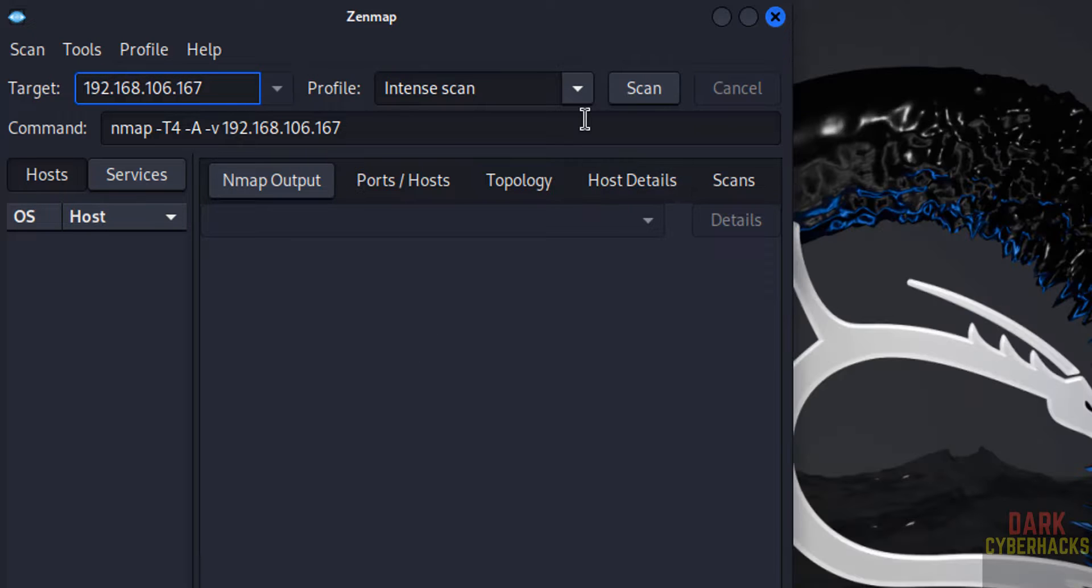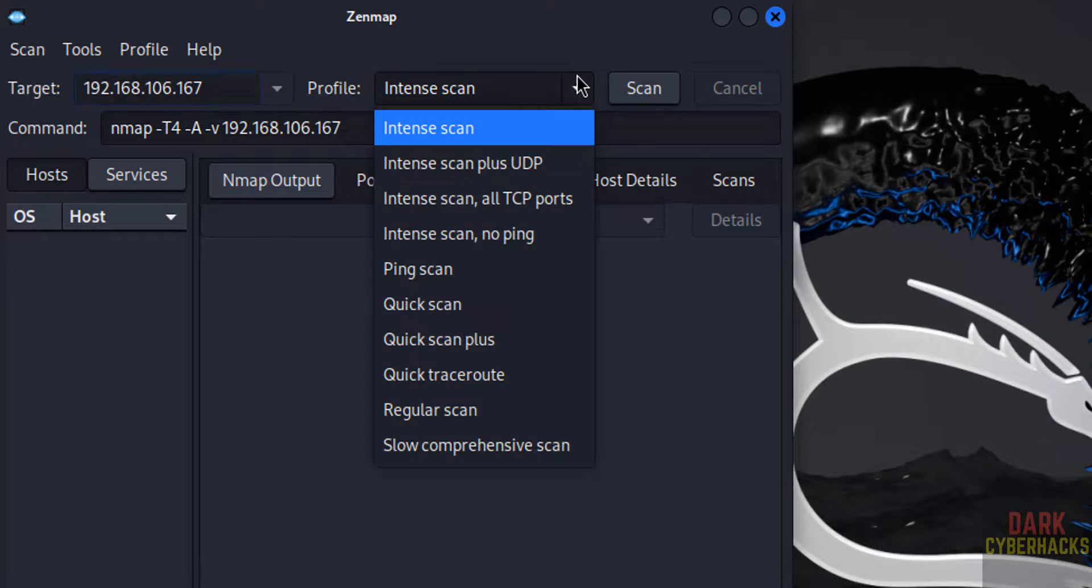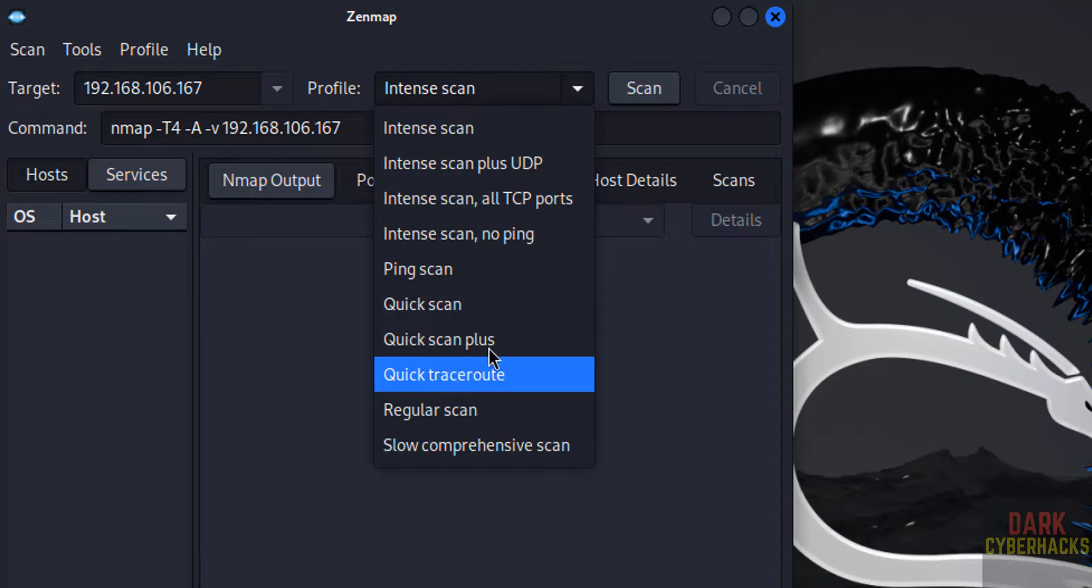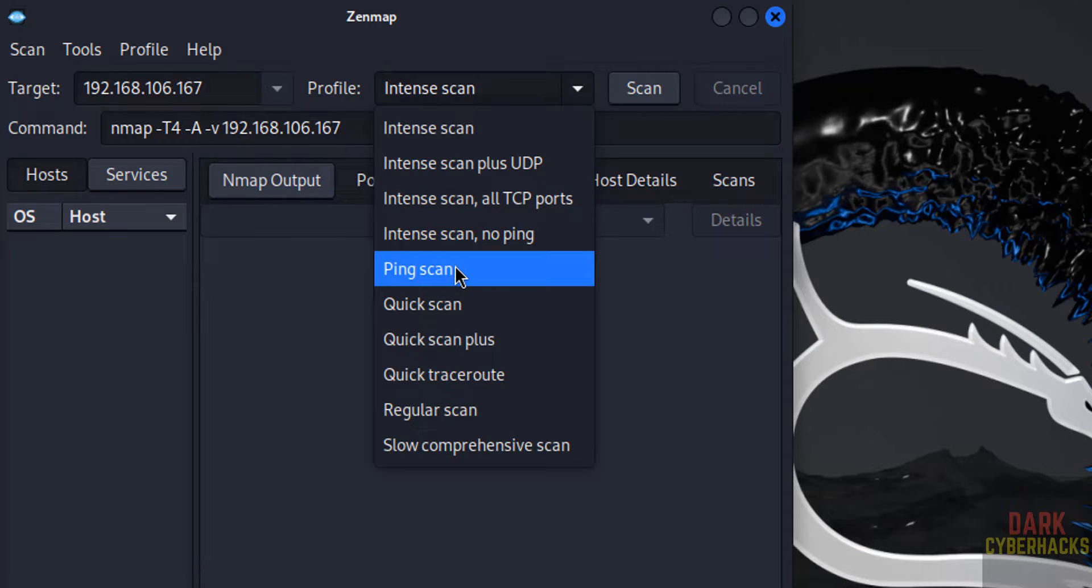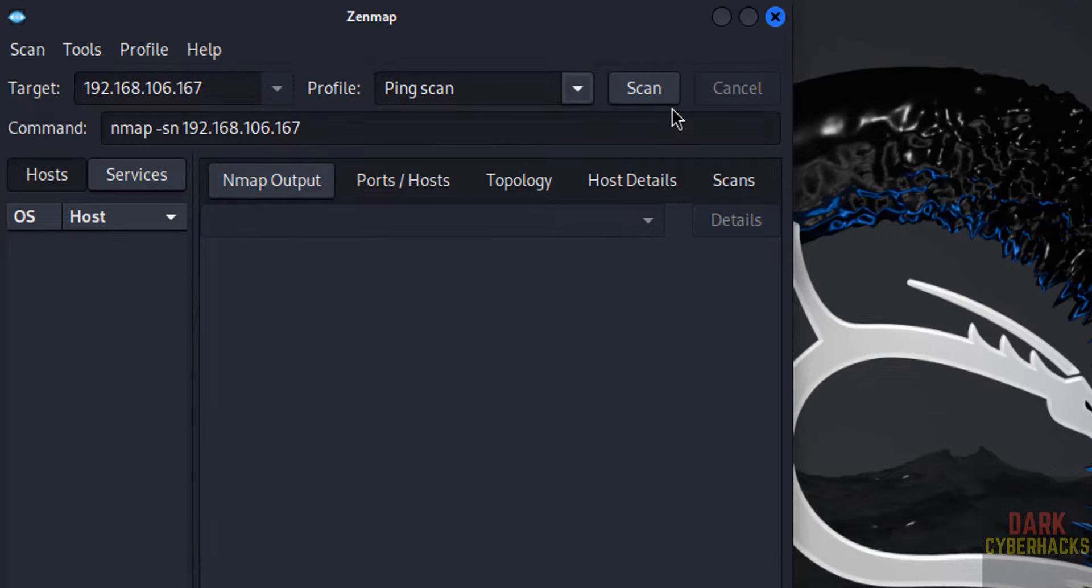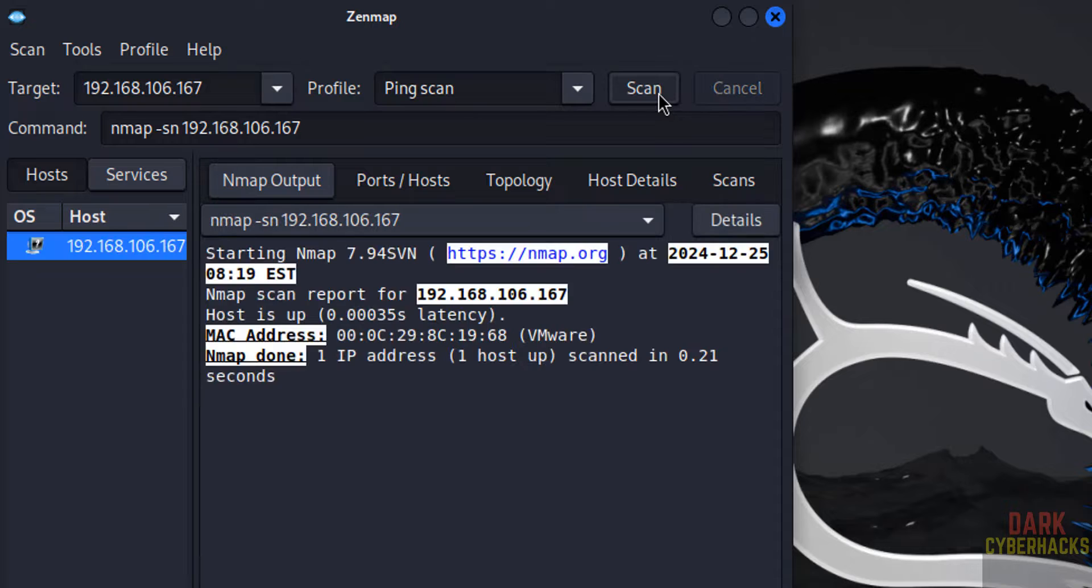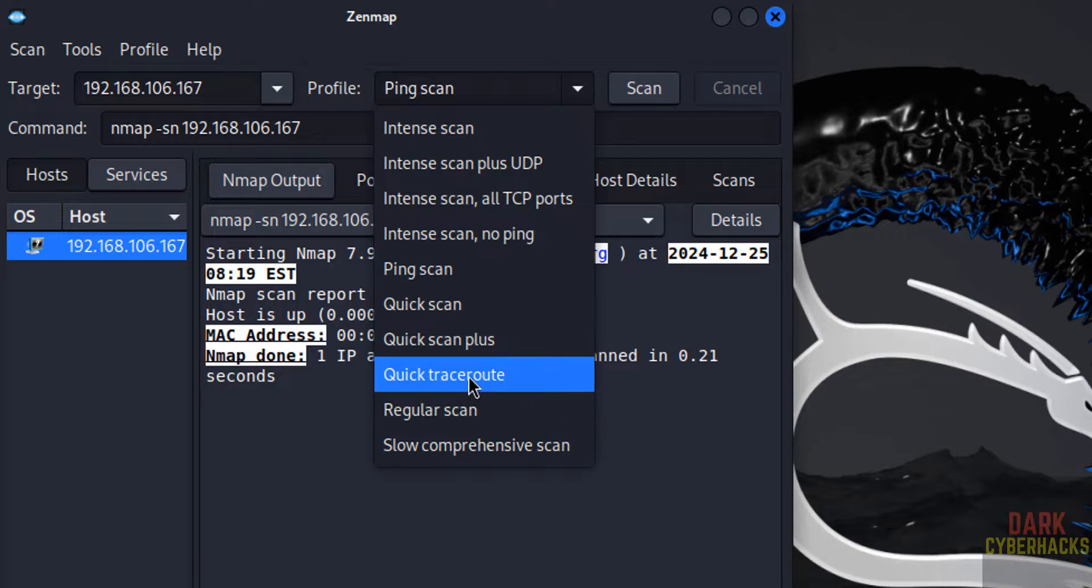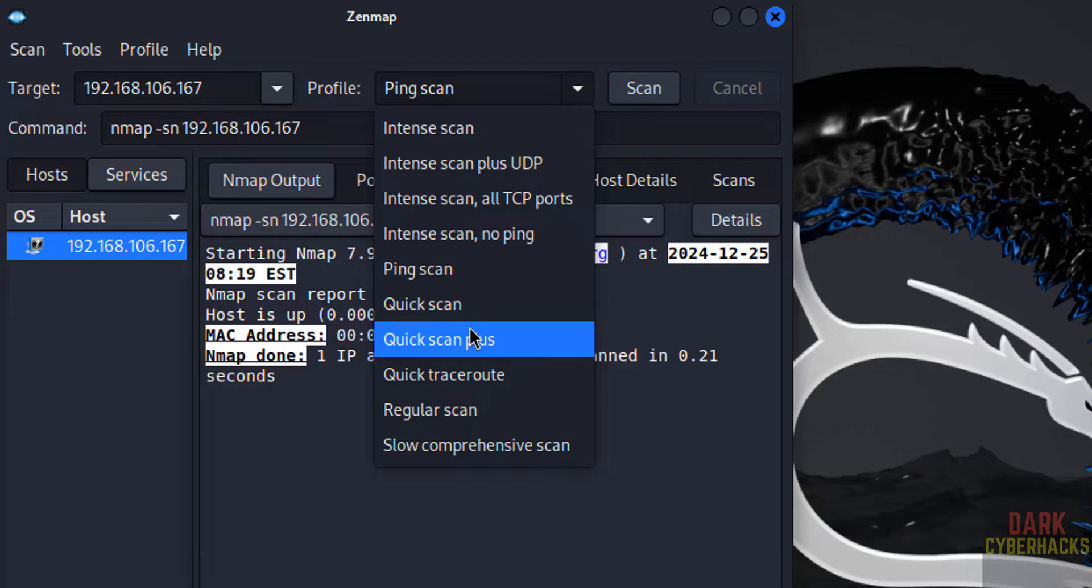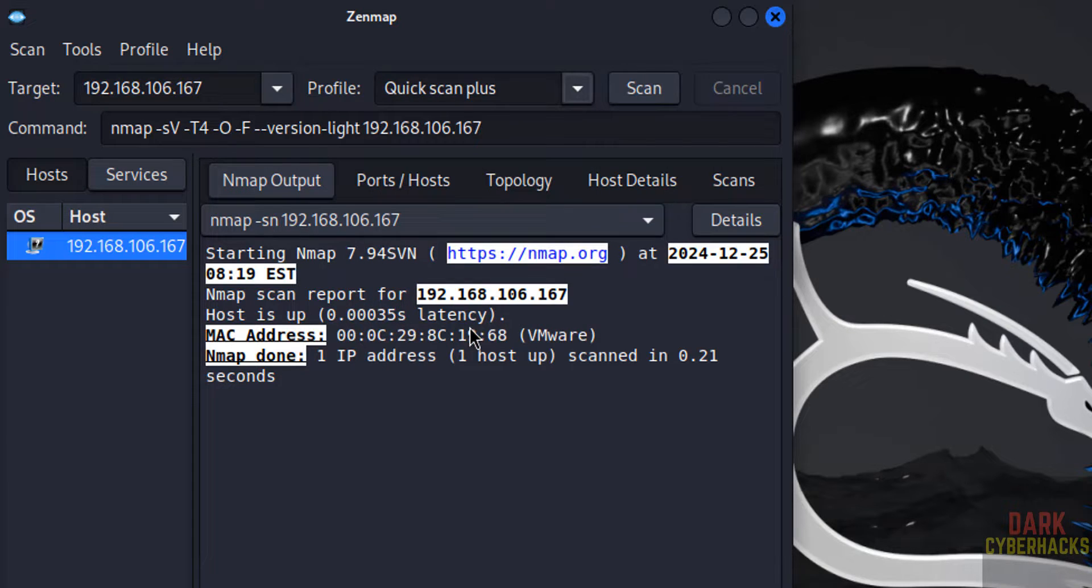Here we have to select the type of scan. I am going to check ping scan. Click on scan. It has performed this action. Or if you want to perform regular scan, click scan, select it and click on OK.